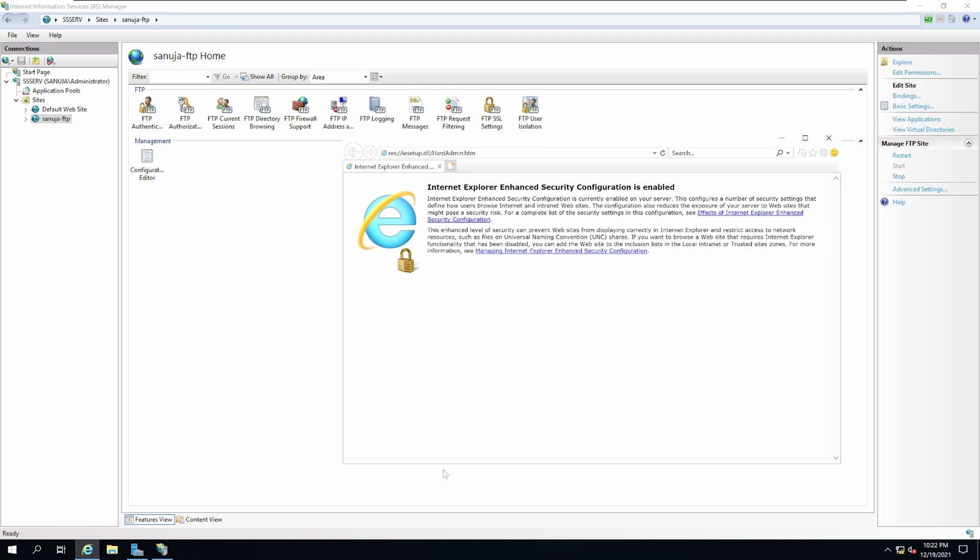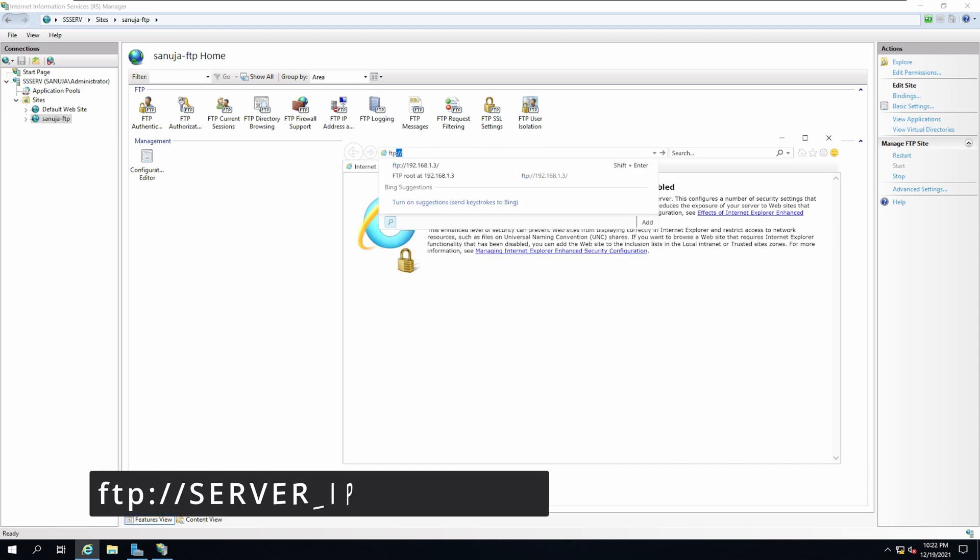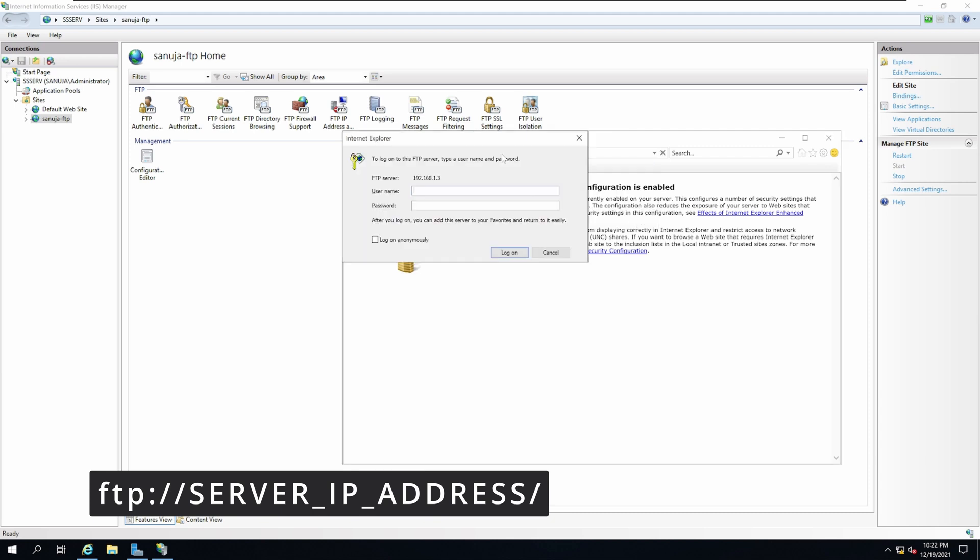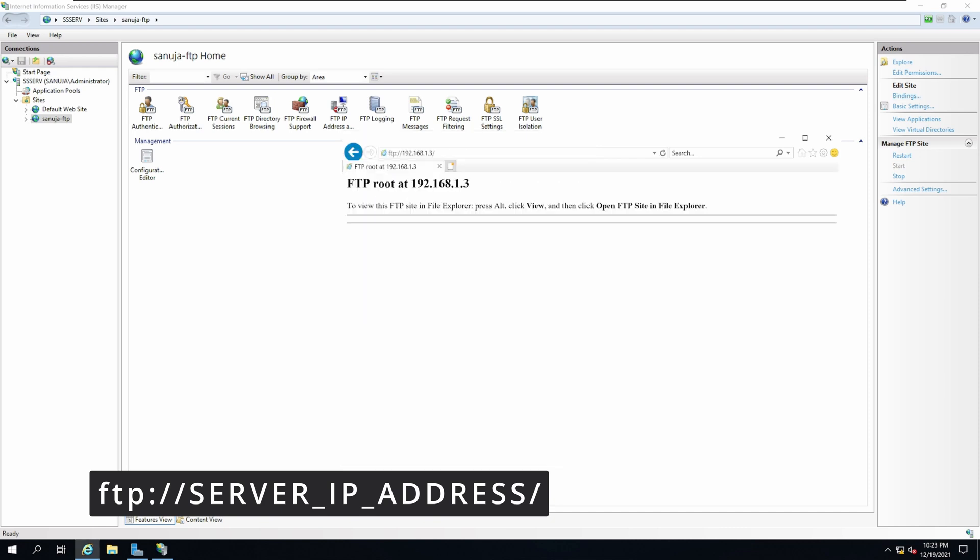If you open up your Internet Explorer and go to ftp://192.168.1.3, which is the local web address, and press Enter, you should get a pop-up asking for a username and password. I'm going to use my administrator username and password to log in. There you go. You have access to the FTP folder through Internet Explorer, which is currently running on IIS, the FTP site.